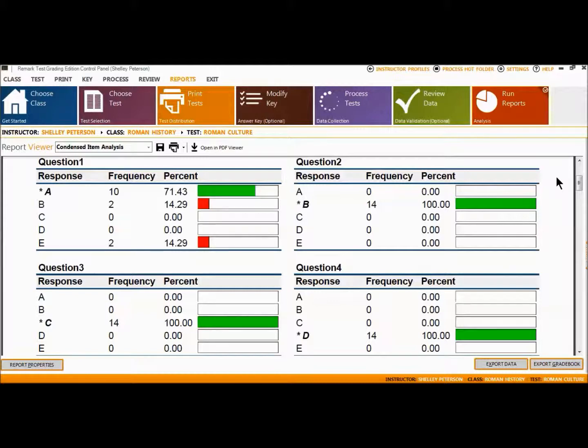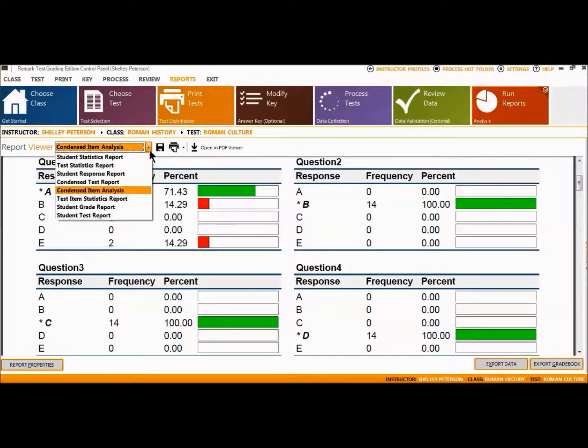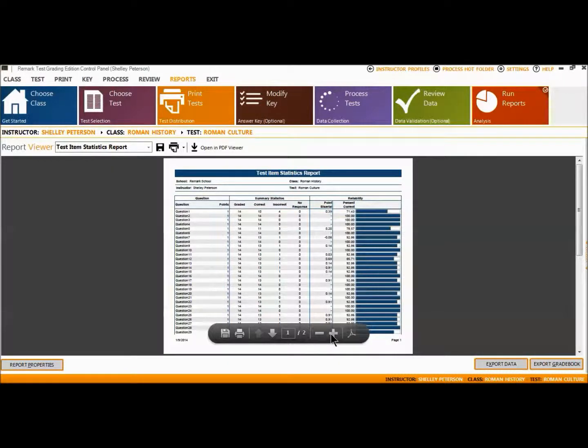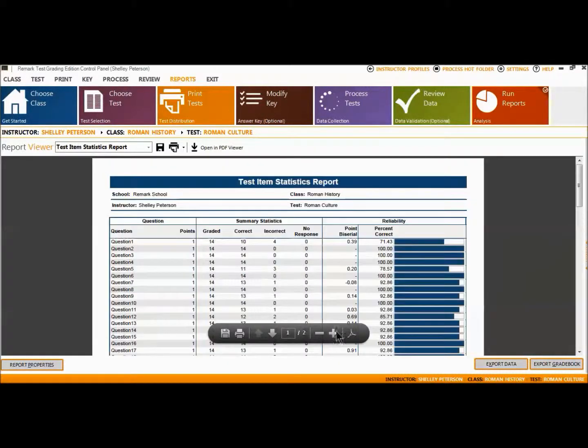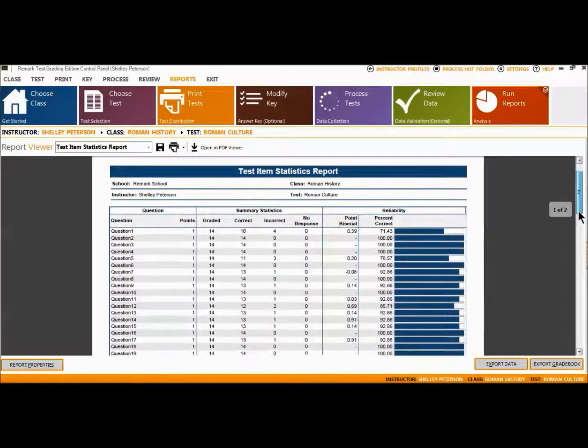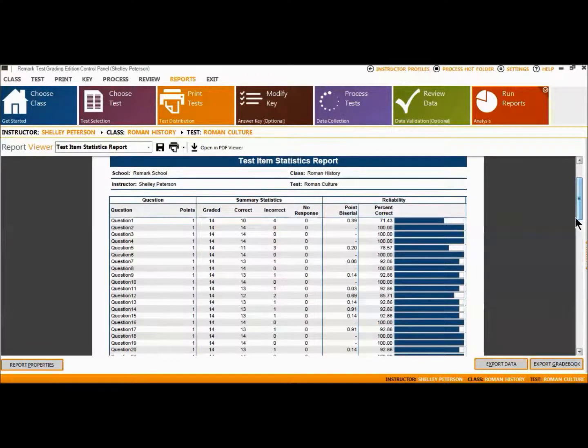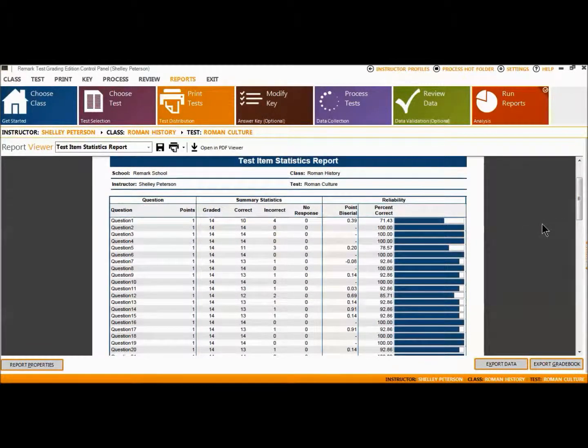If an incorrect response is chosen more than the correct response, its bar chart is yellow. The Test Item Statistics Report displays descriptive statistics for each question on the test, including points, number correct, number incorrect, number unanswered, point-by-serial, and percent correct.